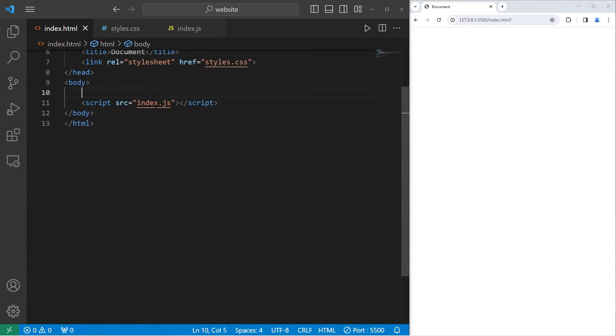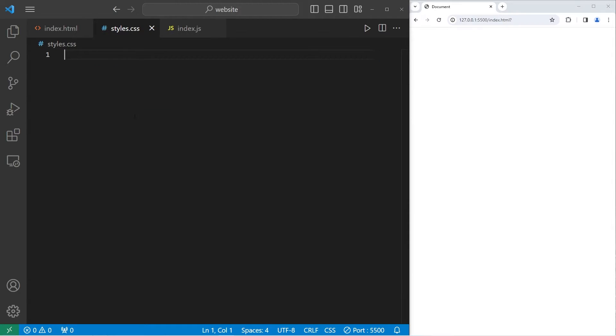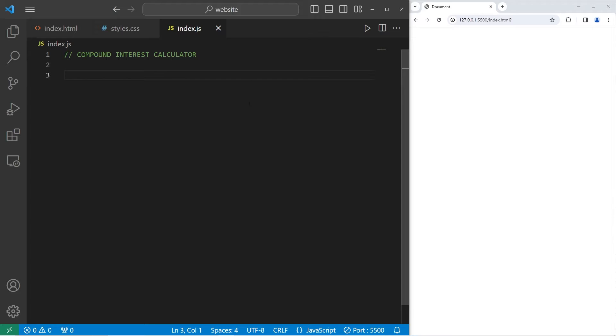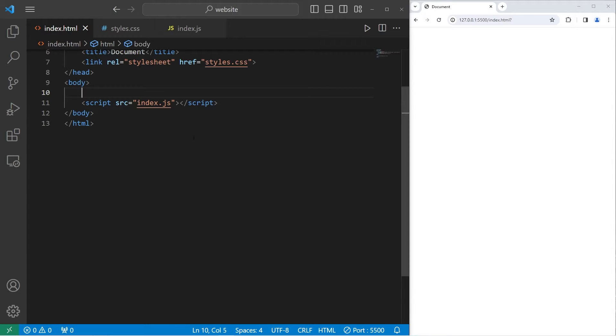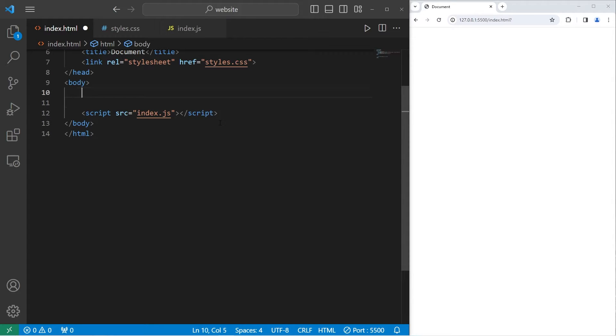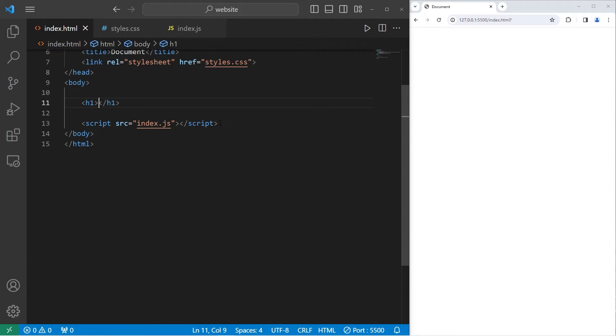All right, let's get started everybody. We will add all of our HTML elements first, followed by CSS styling, then add JavaScript functionality at the end. So within our HTML file, let's begin with an H1 heading. My heading will be interest calculator.